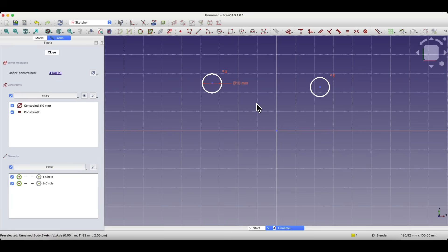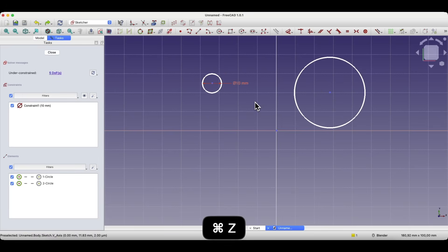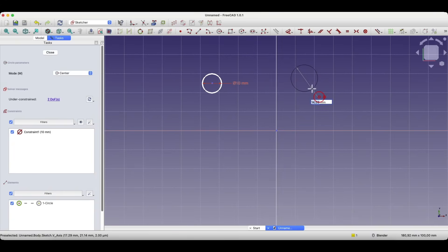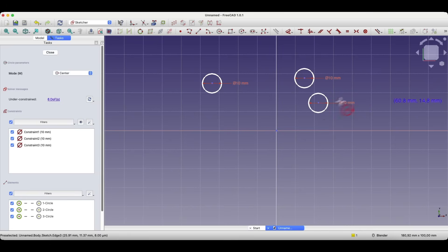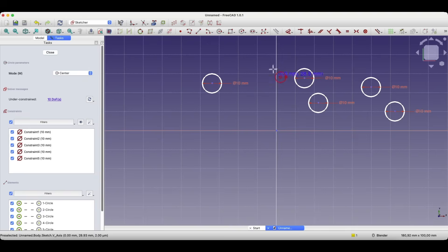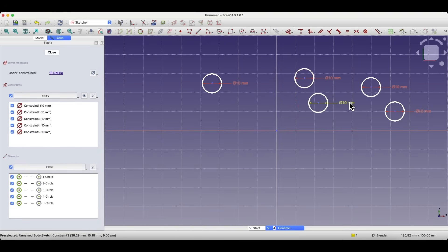I'll press Ctrl-Z to undo that and delete this circle. Now I'd like to draw five circles that will all have a diameter of 10 mm. If we do this in the standard way, then each time we have to type in the circle diameter. As you can see, it's quite time consuming. In this case, we have five circles and all five have a diameter of 10 mm.